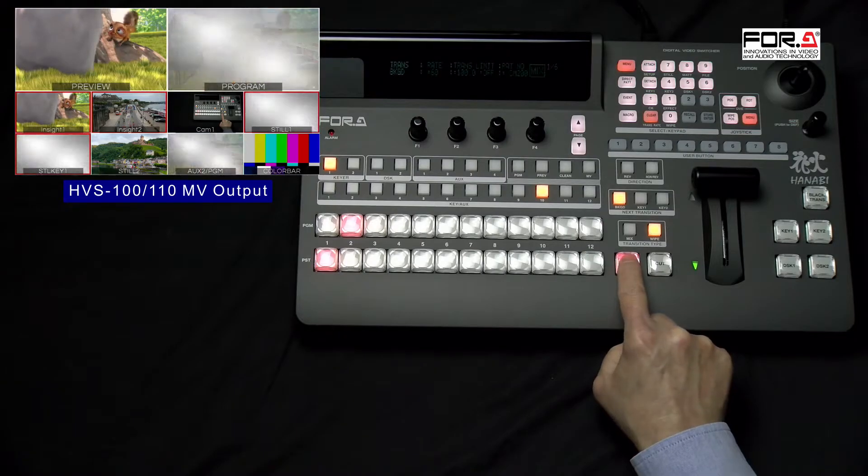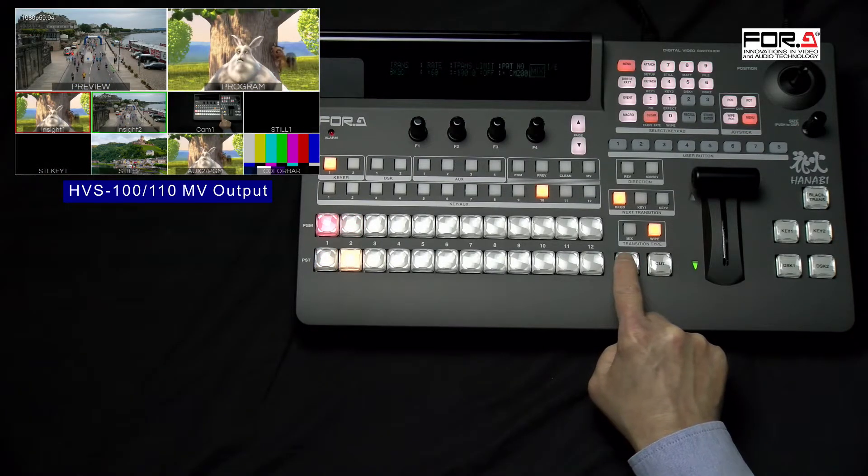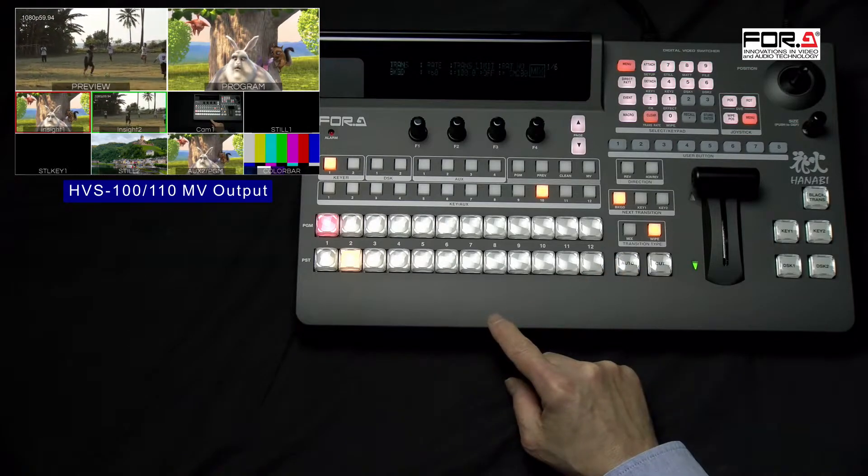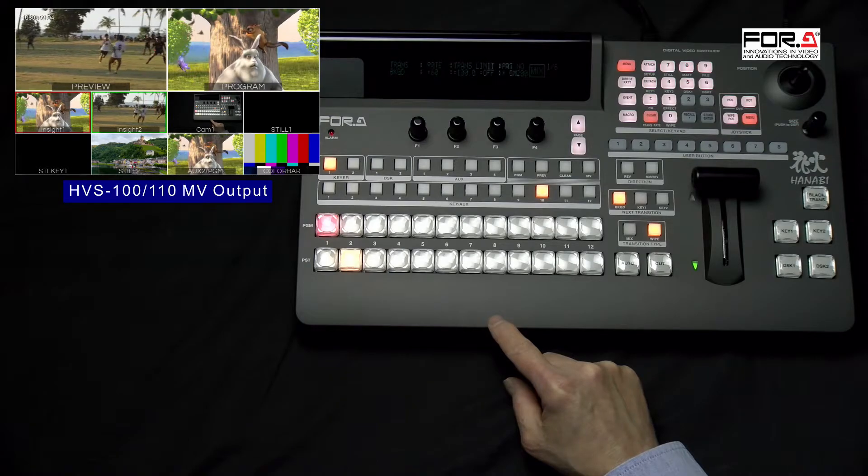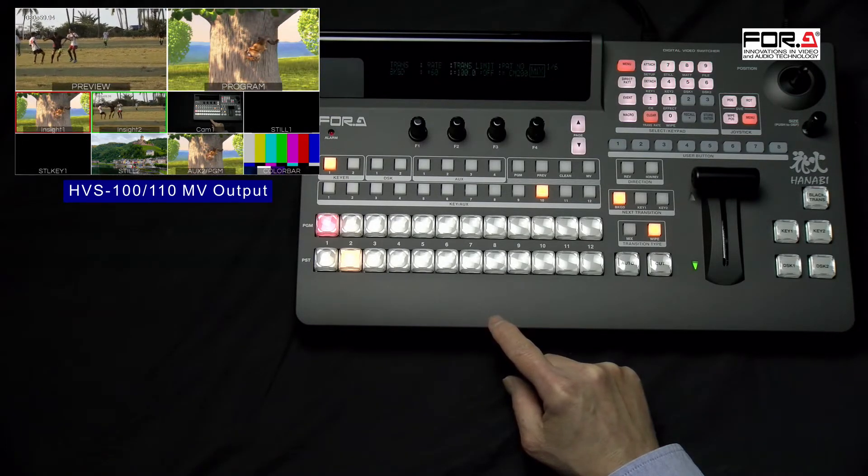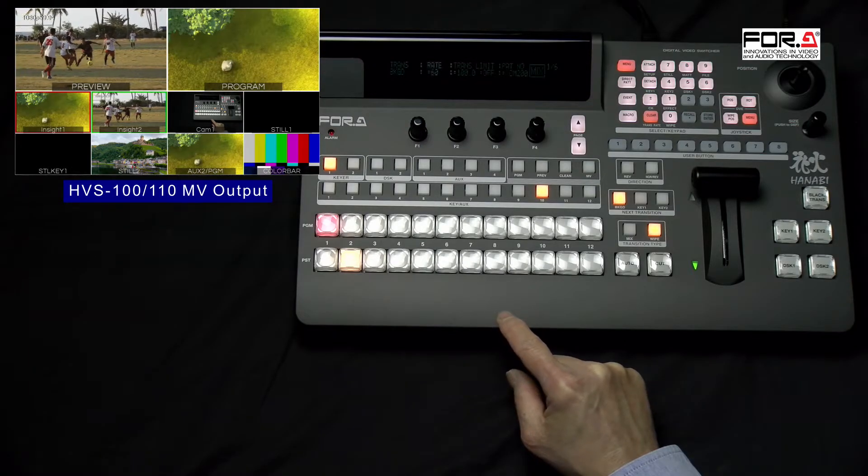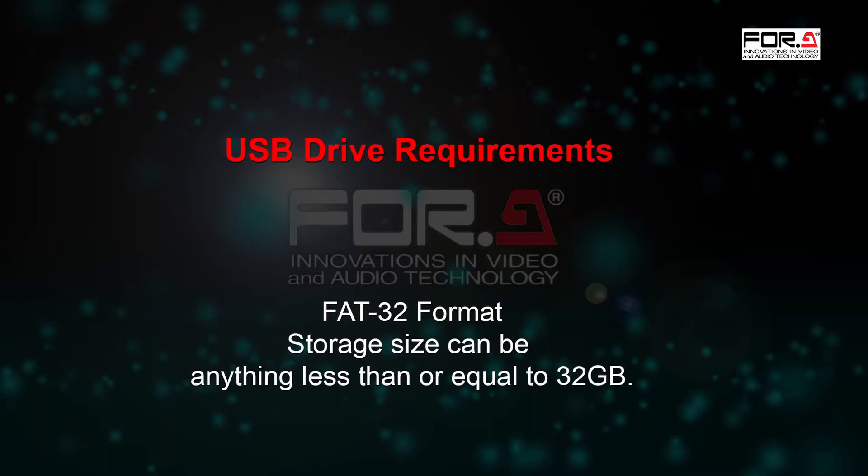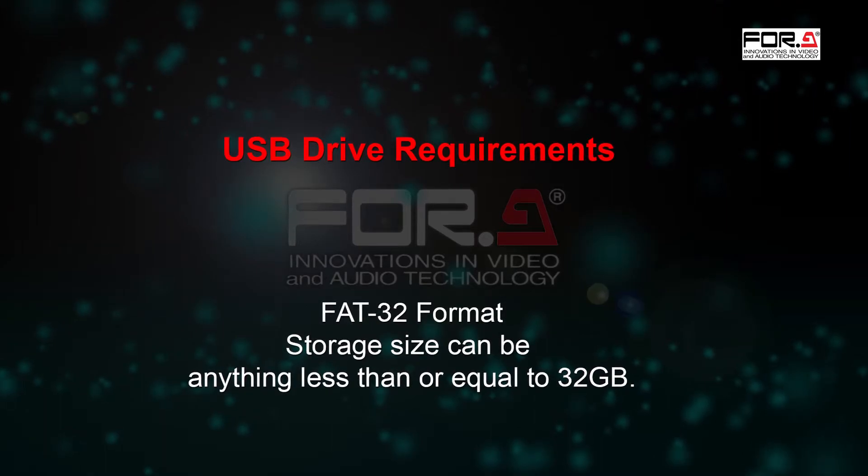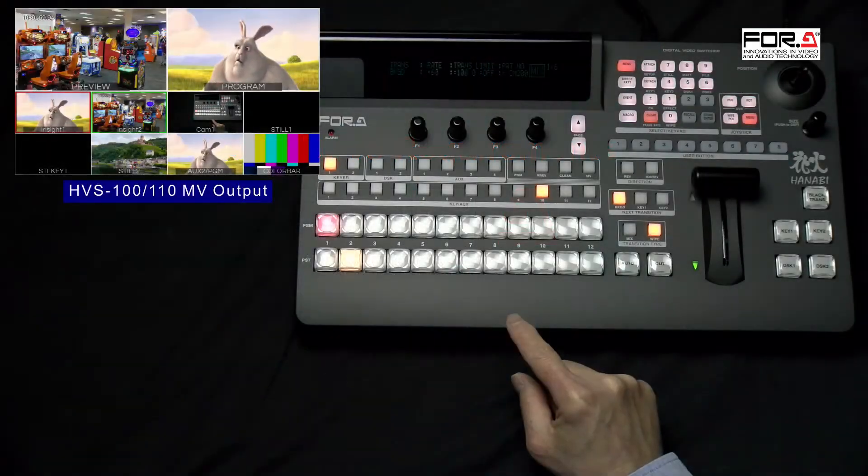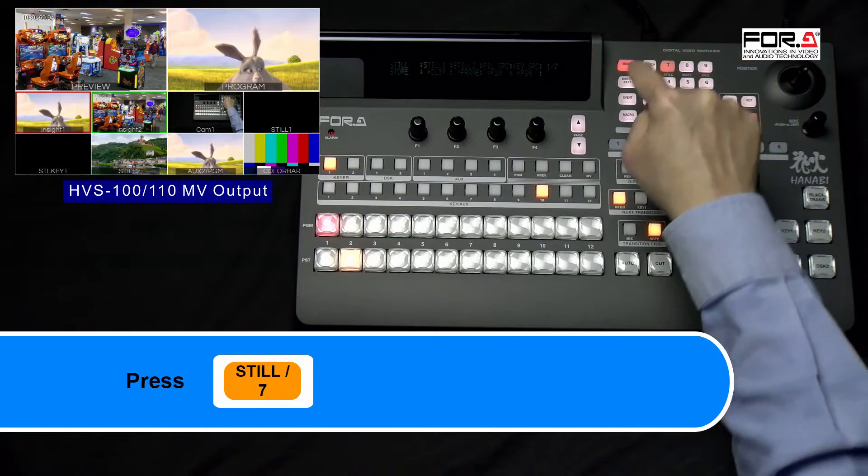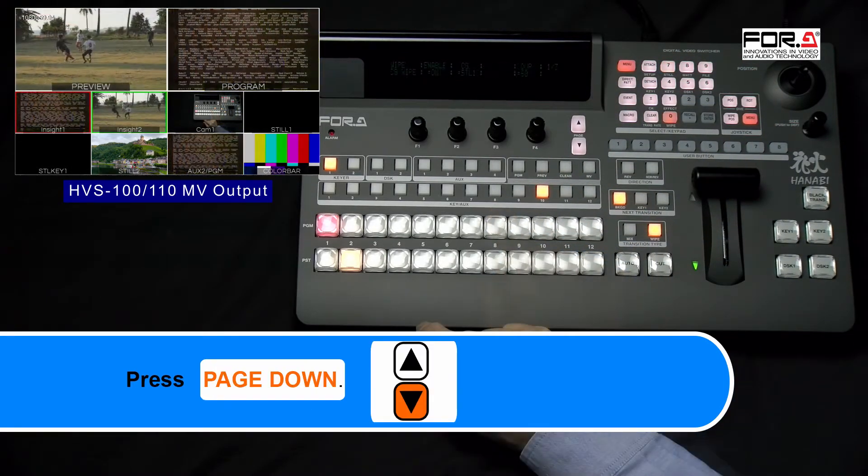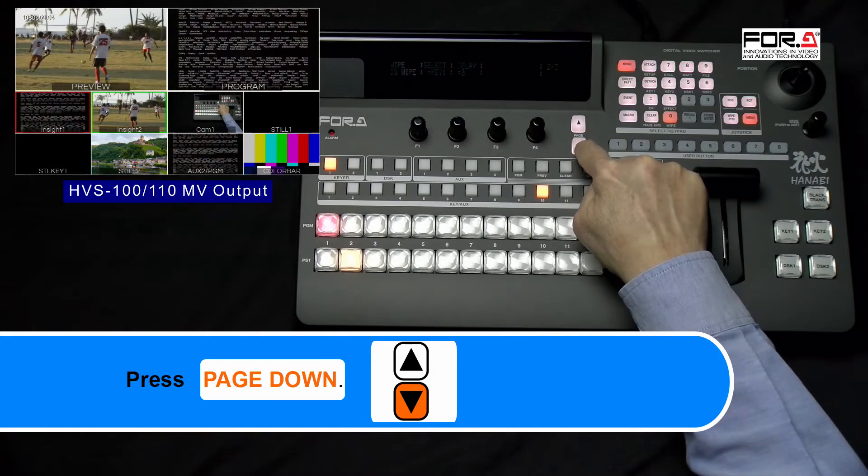In order to have your switcher save and load your CG Wipe or stills that you have loaded into your switcher each time you turn it off and on, please insert a USB drive into the front of your HVS's main unit or next to your LCD screen of your HVS 110. This USB drive must be 32 gigabytes or less and is formatted as a FAT32 format. Then, in your numeric keypad, please press the Steal button, which is also the number 7 button.